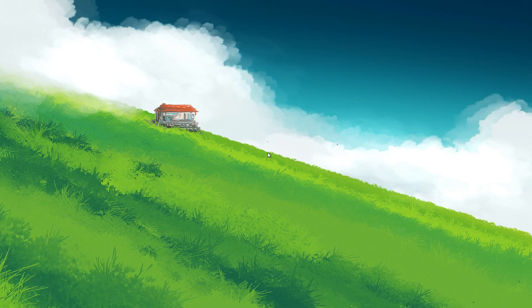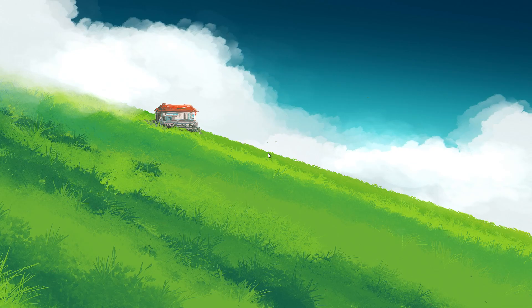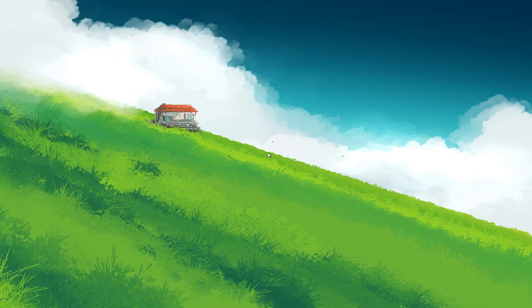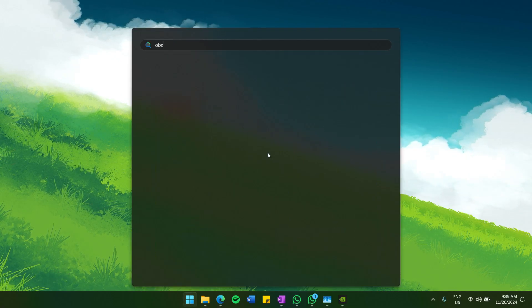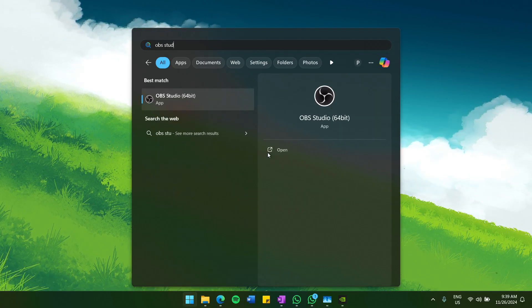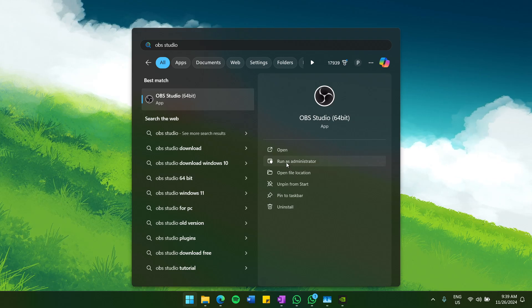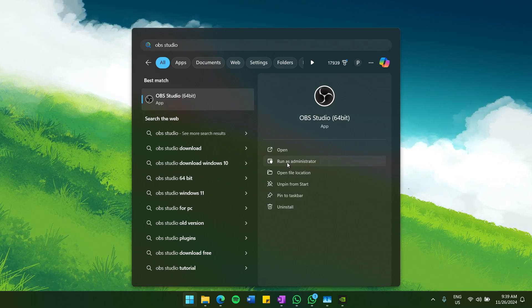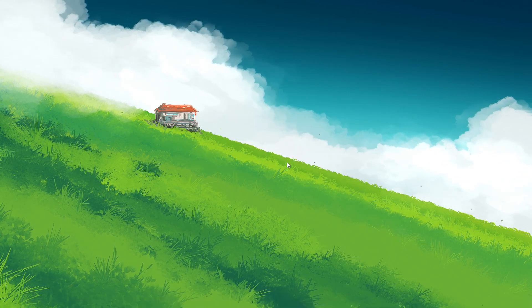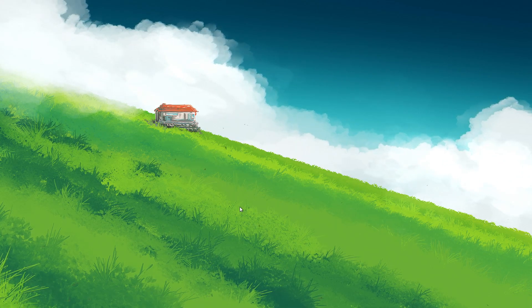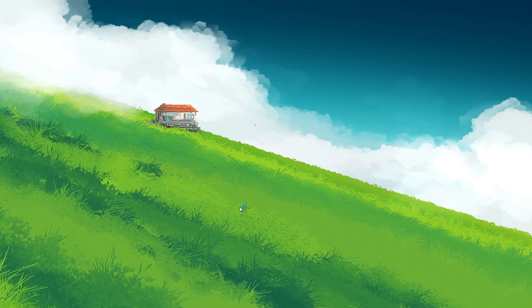Before we dive into the settings, first, launch OBS Studio as an administrator. Search for OBS Studio in your Start menu and select Run as administrator. This ensures OBS has full access to your system resources, which is crucial for smoother performance.